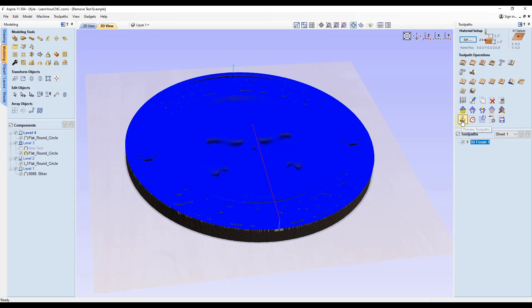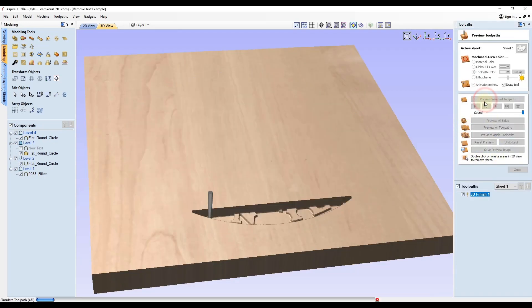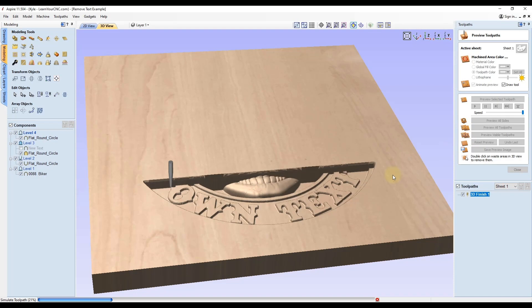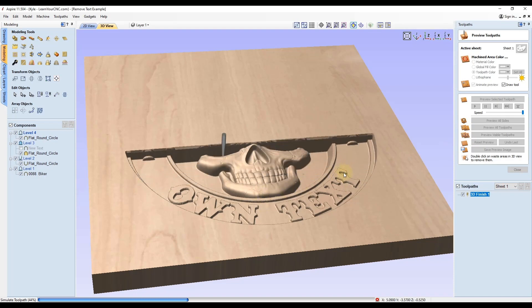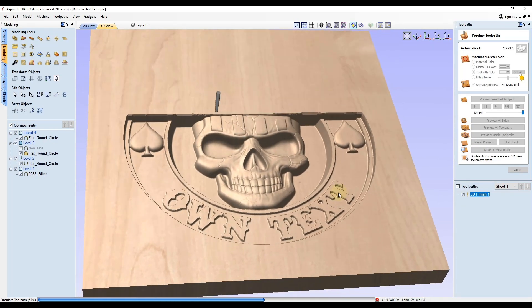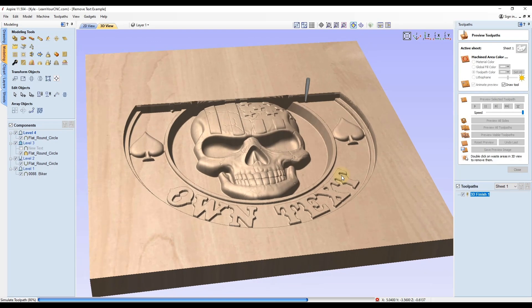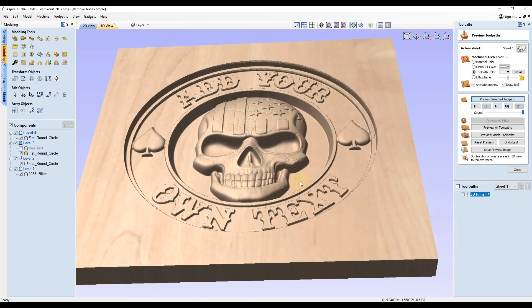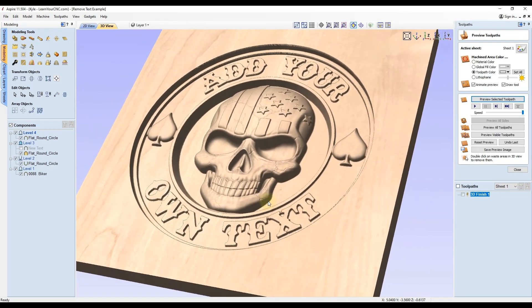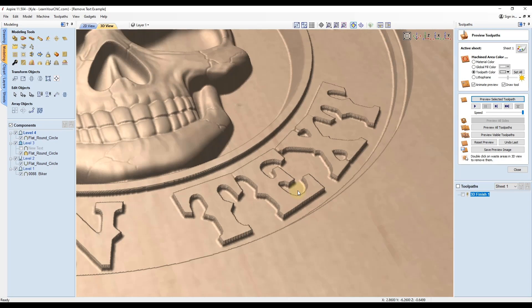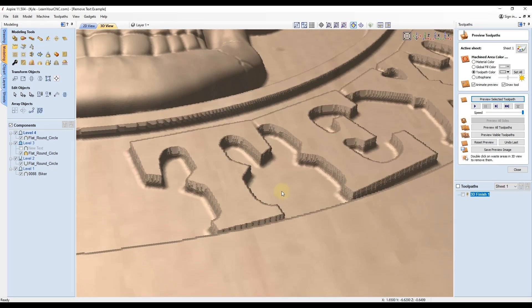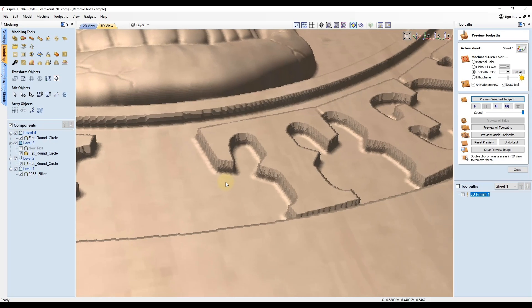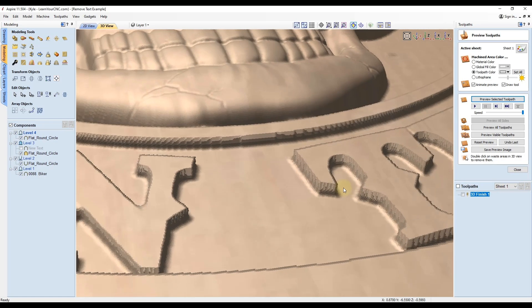Now if I go to the preview and click preview selected toolpath, you can see it's going to preview this with our new added three-dimensional text. This is exactly what it would look like in VCarve. If we zoom in, you could see the text looks perfectly fine. You can do it just like this with no problems.